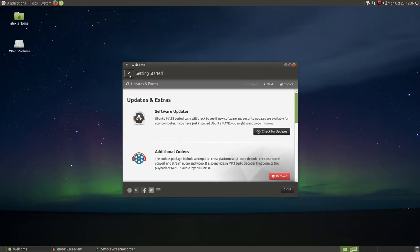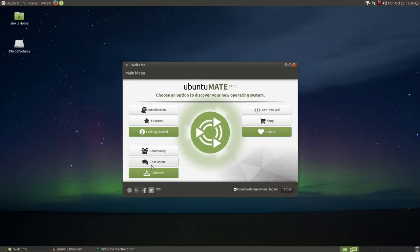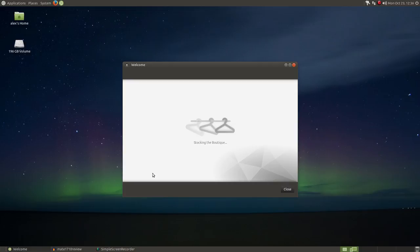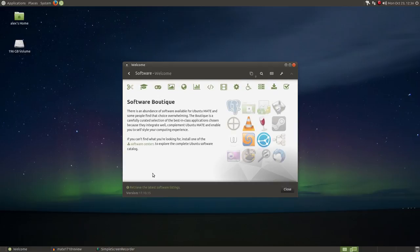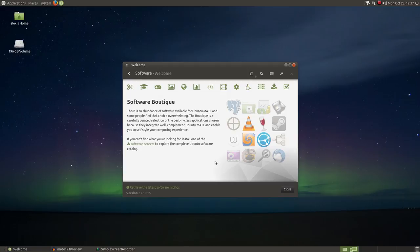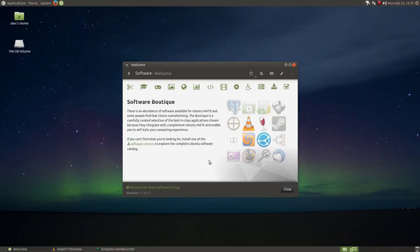Clicking on software will take you to the software boutique, which holds some of the most asked-for software, some not available from the official Ubuntu repositories. And here is an important point about the boutique. As you can see here, it states, there is an abundance of software available for Ubuntu Mate, and some people find that choice overwhelming. The boutique is a carefully curated selection of the best-in-class applications chosen because they integrate well, complement Ubuntu Mate, and enable you to self-style your computing experience. If you can't find what you're looking for, install one of the software centers to explore the complete Ubuntu software catalog.